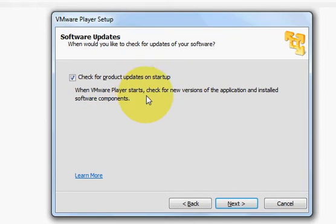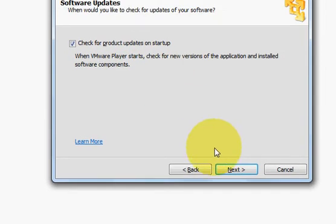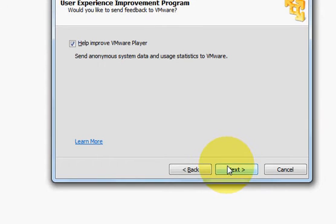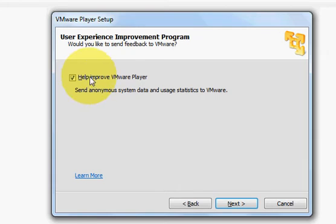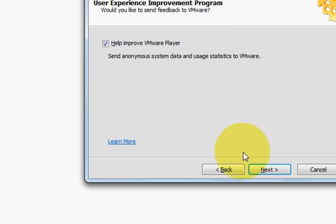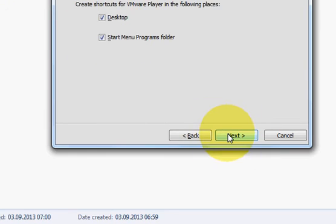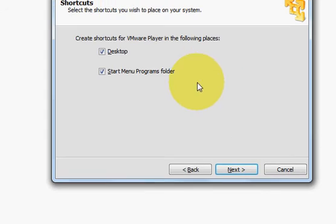Check for updates? Yes, I want to check for updates. Next. This we can also leave checked and click next.